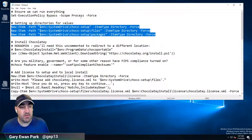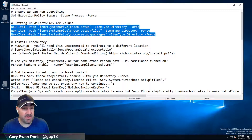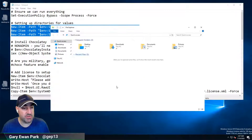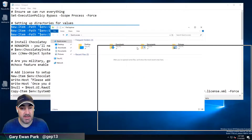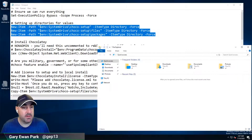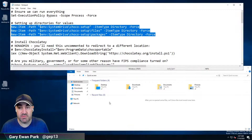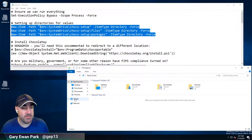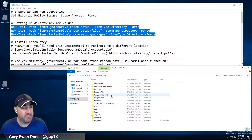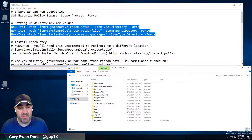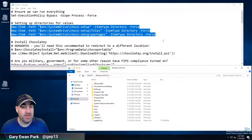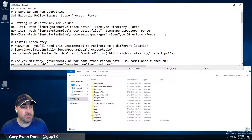What the script is going to do next is create some directories within our file system. Just to show that there's no smoke and mirrors here, let's bring up Windows Explorer as well. On this machine, on my C drive, it wants to create a 'choco-setup' folder and within that a 'files' folder and a 'packages' folder. I don't have any of that on my machine yet, so that's what this script is going to do.